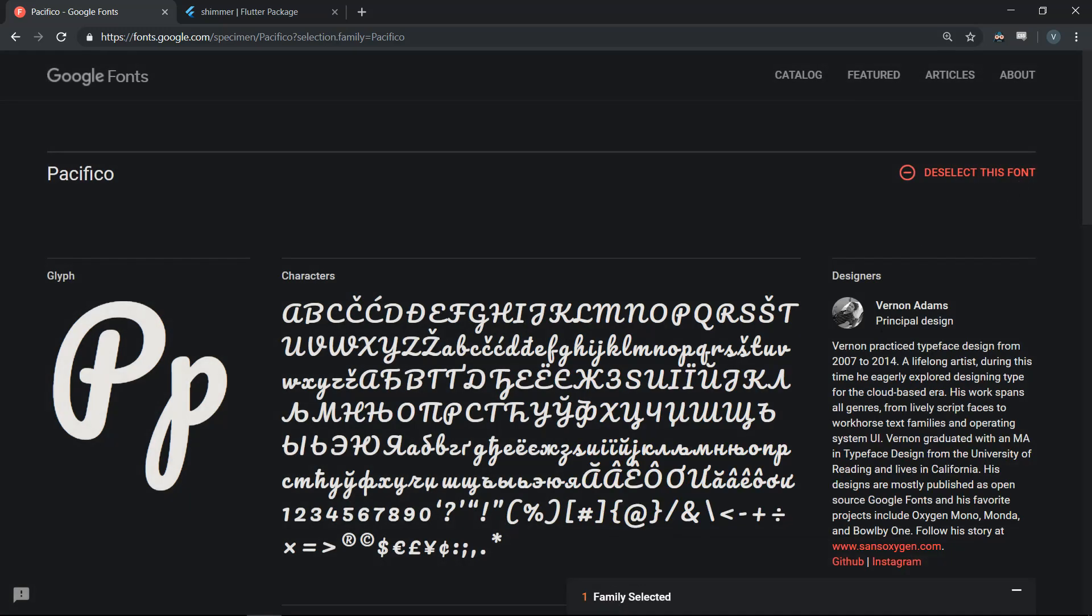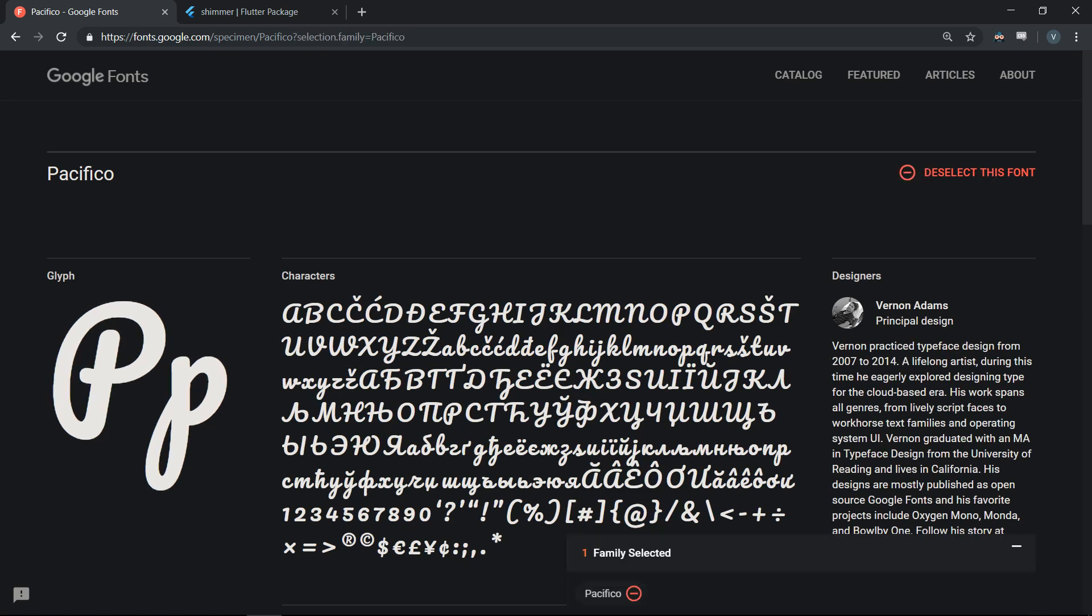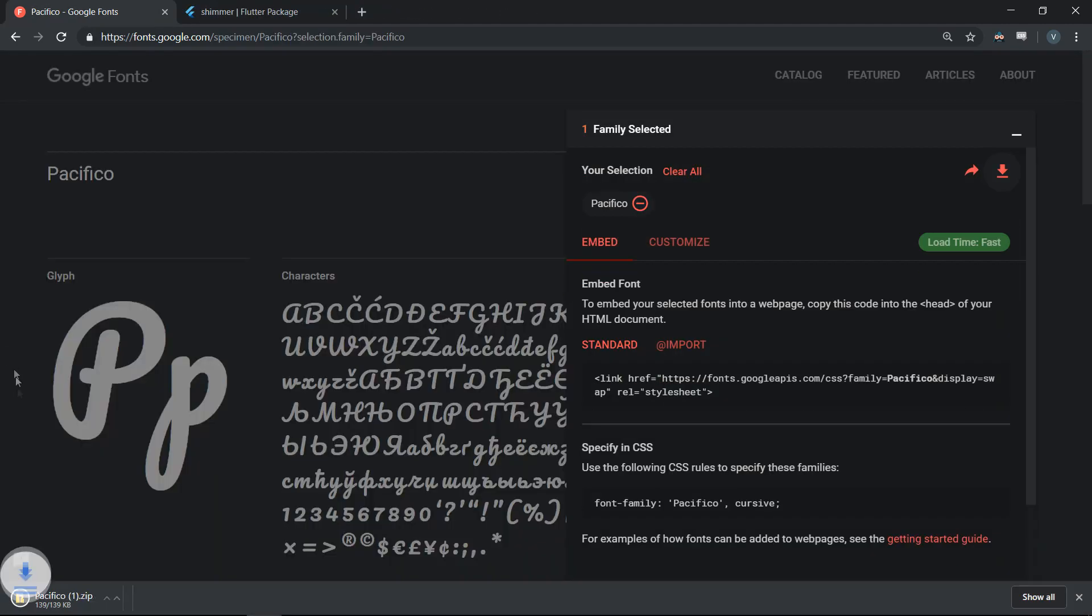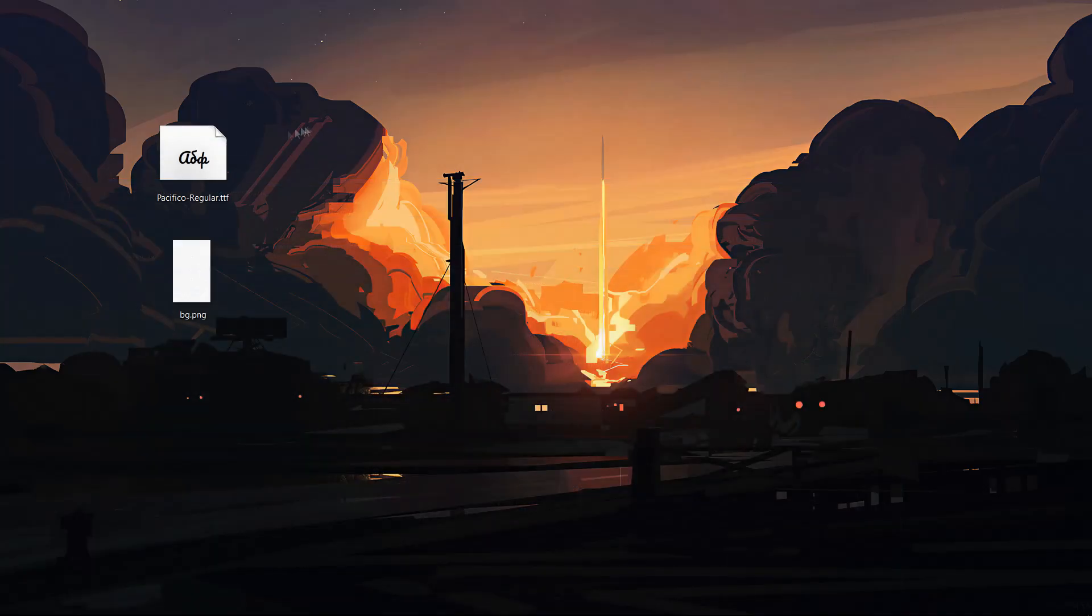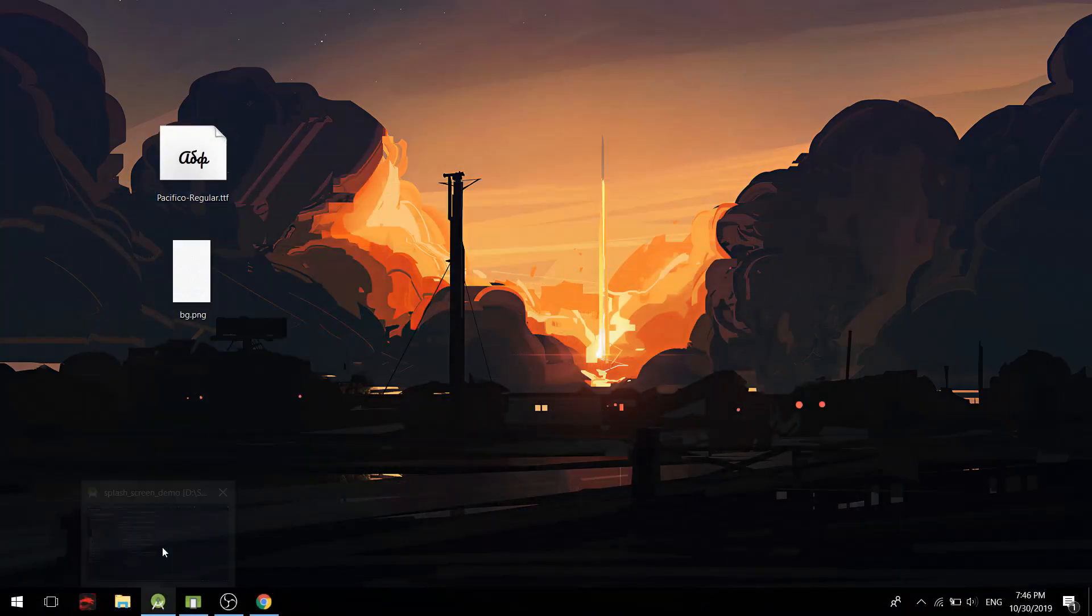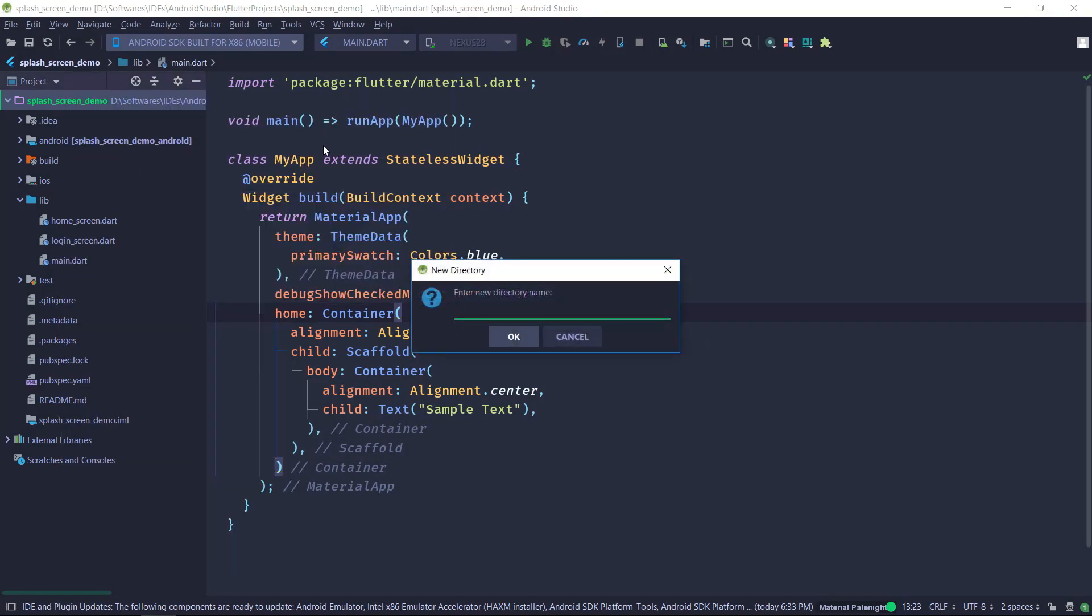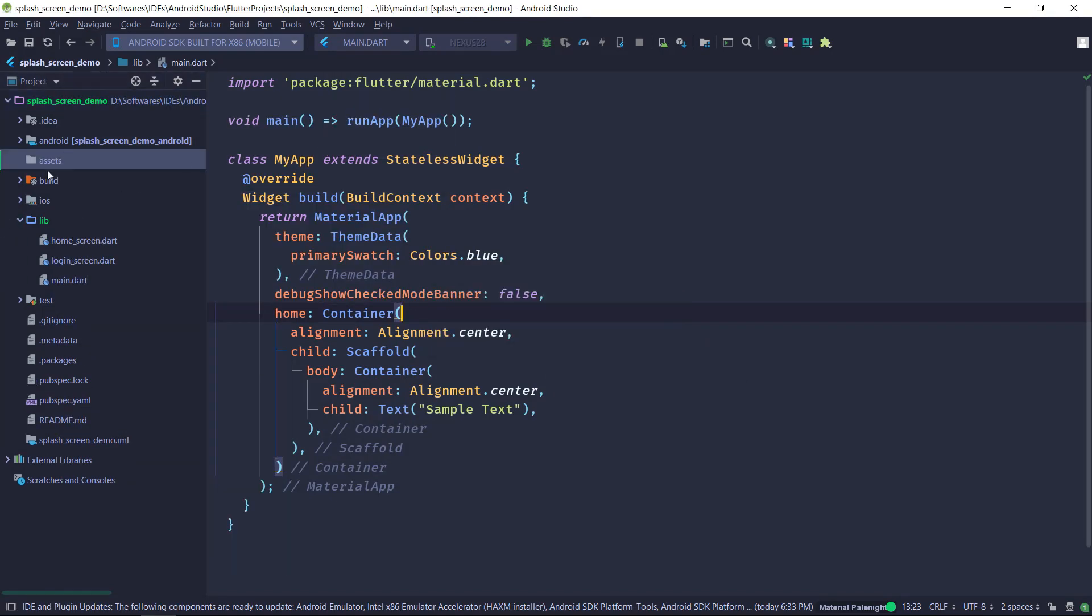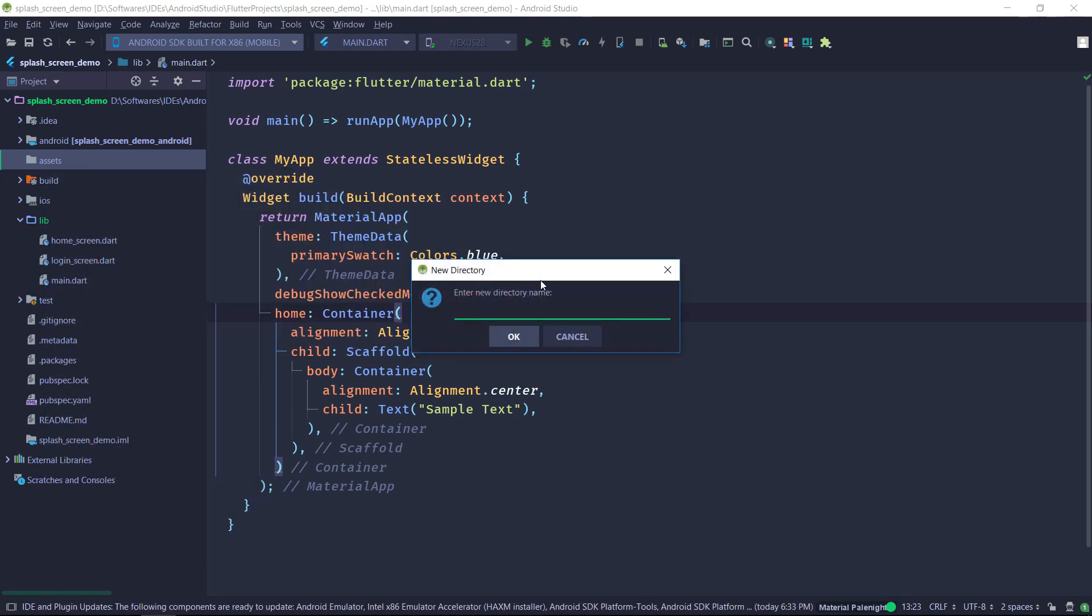So here is the page for the Google Fonts. You can just select this font and download and it will give you the zip file containing the TTF file. And we are just concerned with the TTF file. So I'm just going to copy the TTF file and put it inside my project. So I'm just going to create a new folder named assets and inside of it, I am going to create a folder named fonts. And I am going to put it inside the fonts folder.